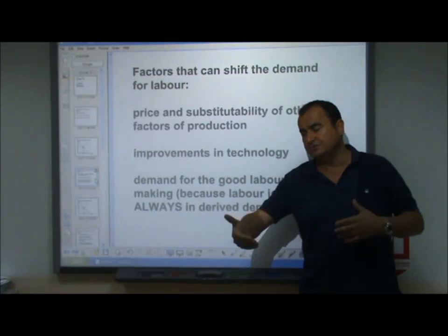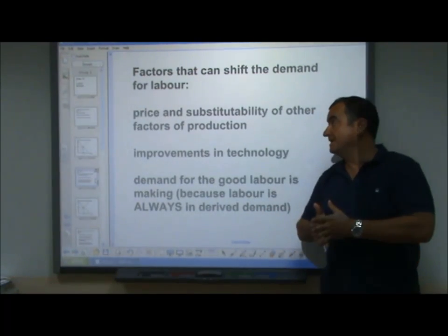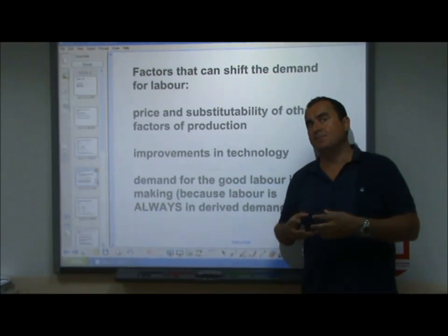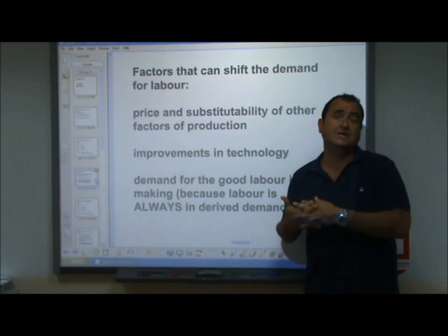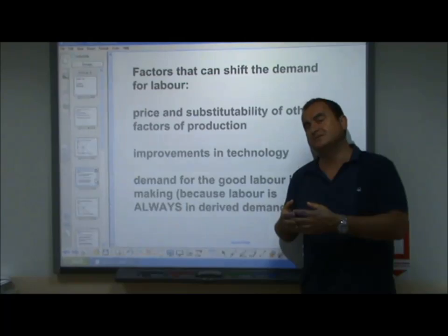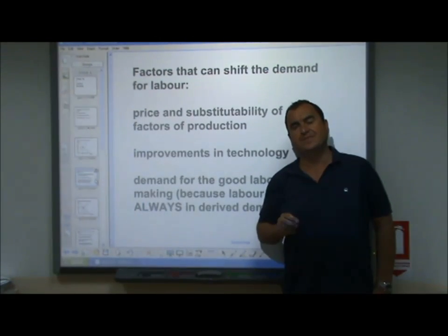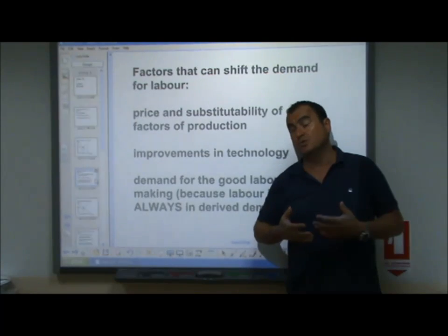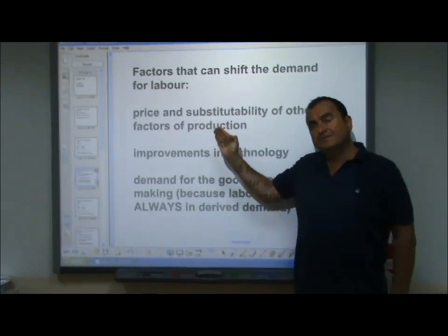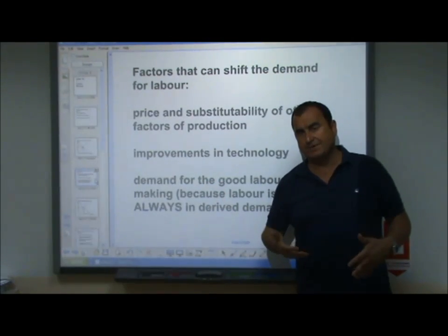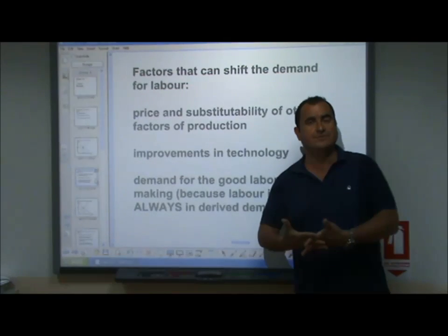First: the price and substitutability of other factors of production. Firms can sometimes use either labor or capital and substitute one for the other. If capital becomes cheaper or more substitutable against labor, we might see a fall in the demand for labor. If the price of capital rises and capital becomes less usable, demand for labor rises. Regarding technology: improvements in technology may allow production with fewer units of labor, potentially reducing demand for labor. However, it might also create new industries and new opportunities for labor.